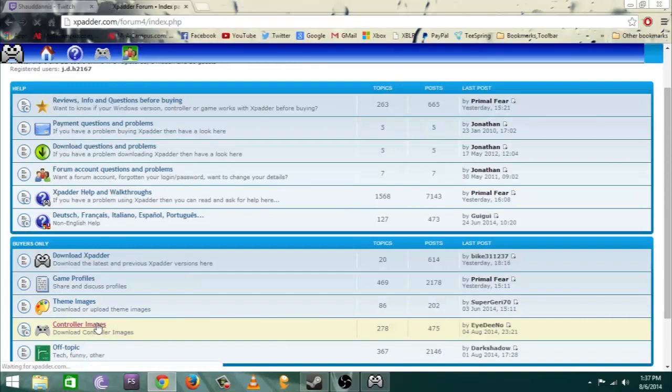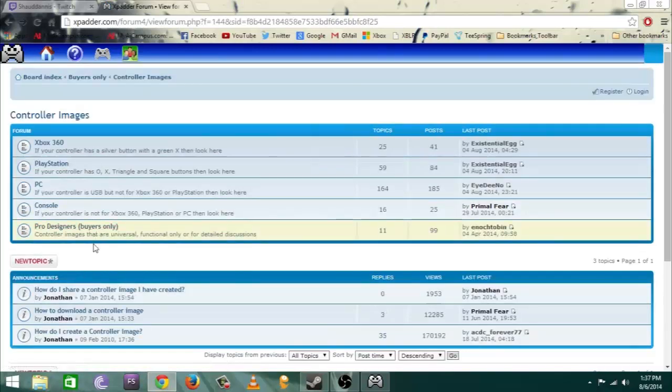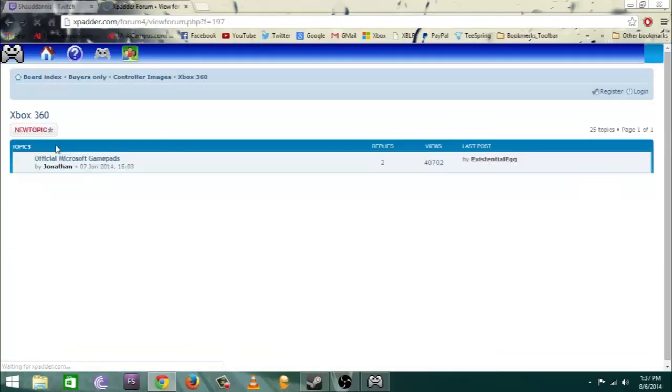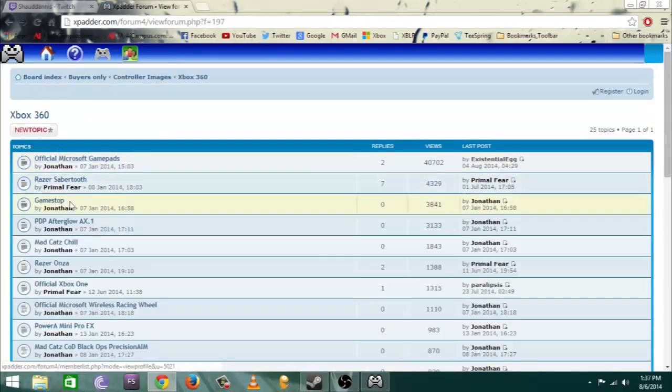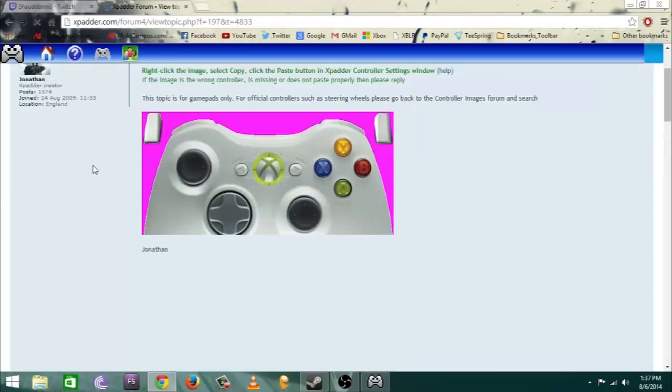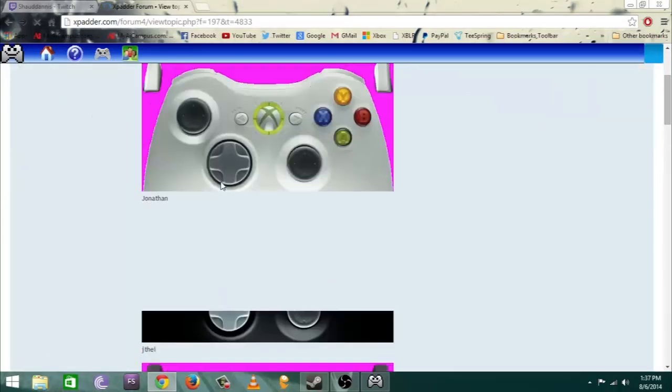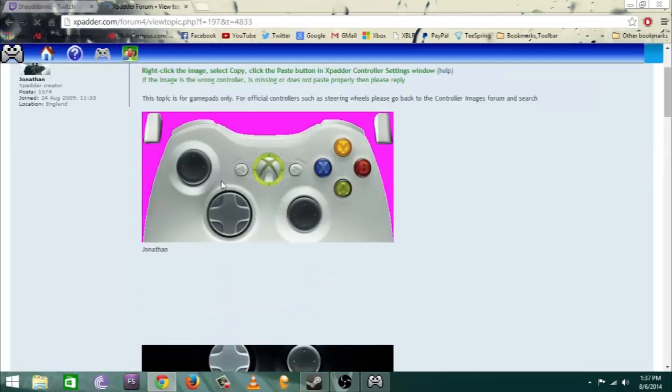Then you want to download a controller format. It's nothing but a vector image. You want to go to help and then you want to go to controller images. Once you go to controller images you want to find the brand of your controller. Mine is 360, it's made for 360 and it's an official Microsoft controller.